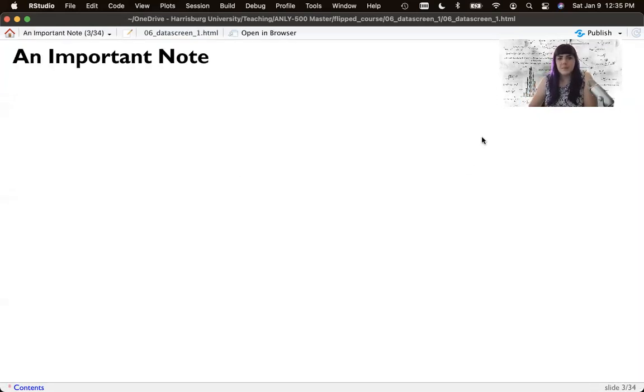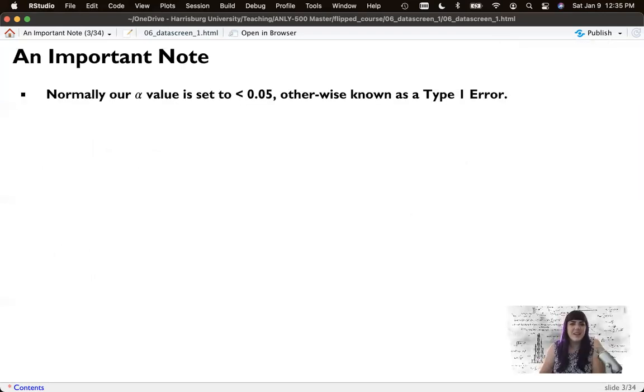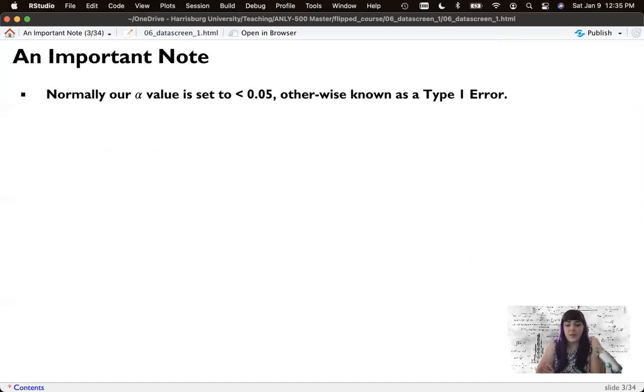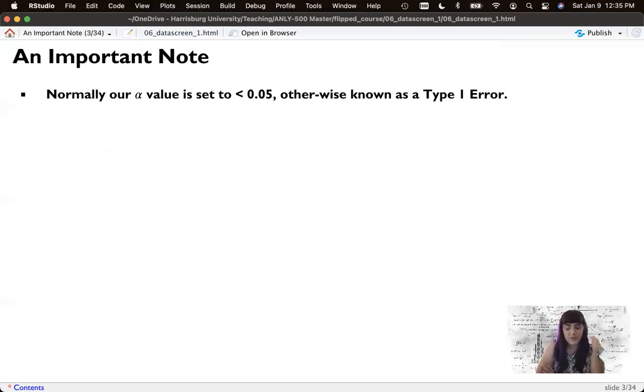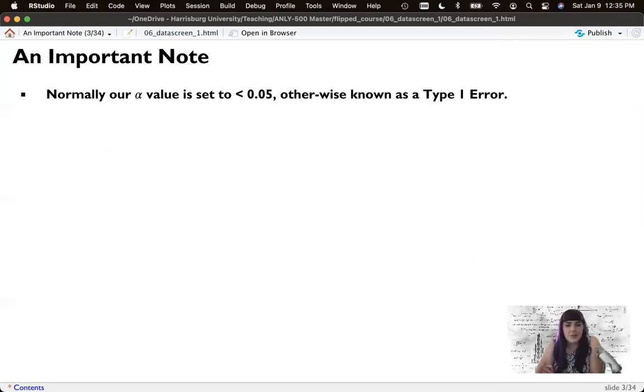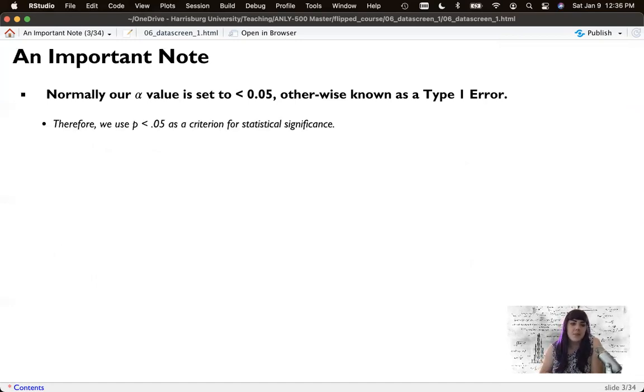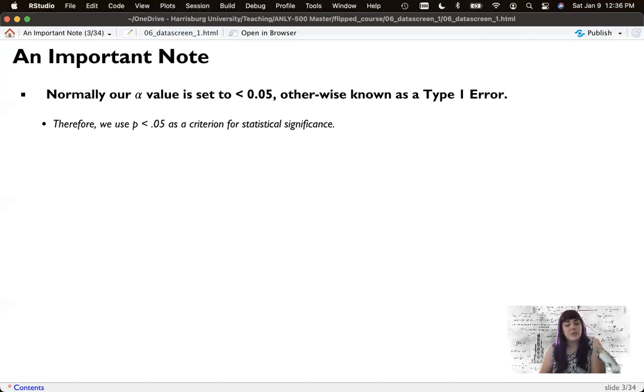Normally we set alpha. Remember alpha is our type 1 error and this is the criterion we use to determine if we should reject the null hypothesis. So we normally set this and we talk about this as p less than 0.05. There's no magic reason for 0.05. It's just one of these long-standing lines in the sand. But let's say we set alpha to 0.05. And that's our type 1 error rate for the statistical test using null hypothesis testing.